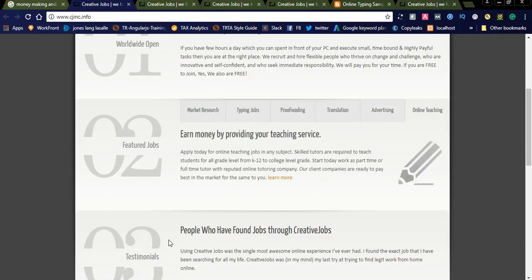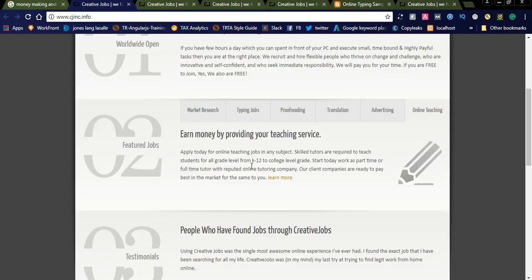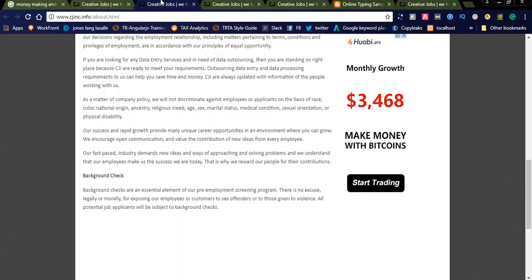And simply you will earn by publishing advertisements. Online teaching: if you are good at teaching, you can teach through online. Apply today for teaching jobs. Skilled tutors are required to teach students for all grade levels, from K-12 to college level grades. If you are good at teaching, you can simply apply for this job.